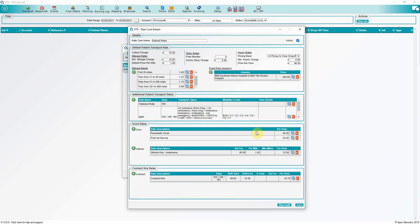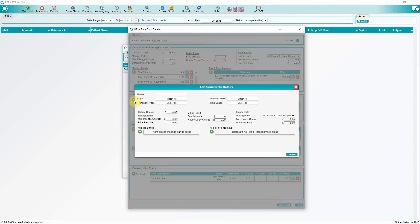The next section is Additional Patient Rates. This pricing method will allow users to create bespoke rates, determined by days, transportation types, mobility levels and so on.